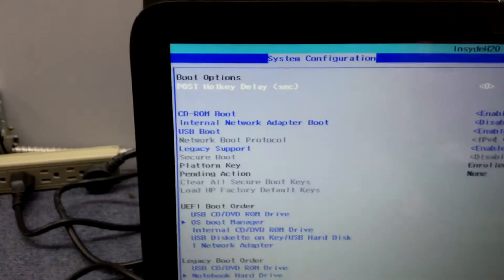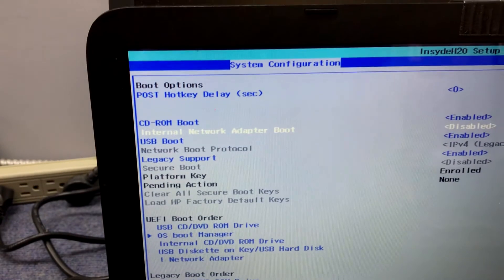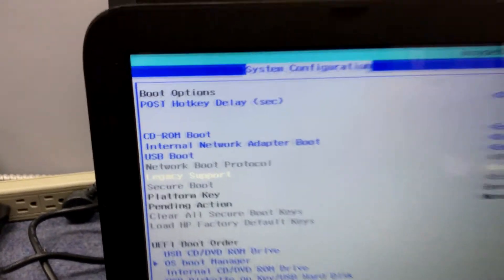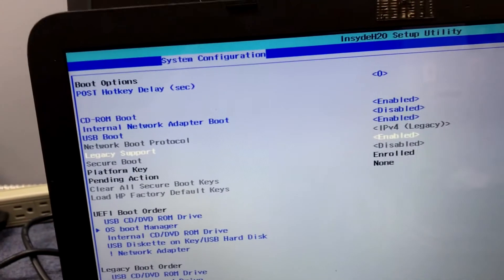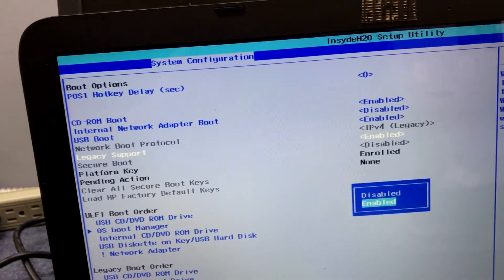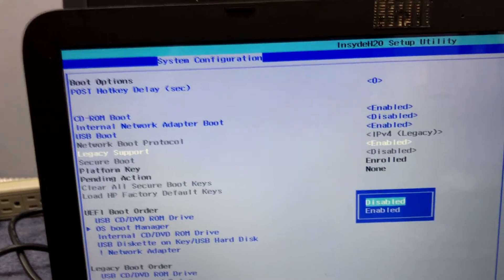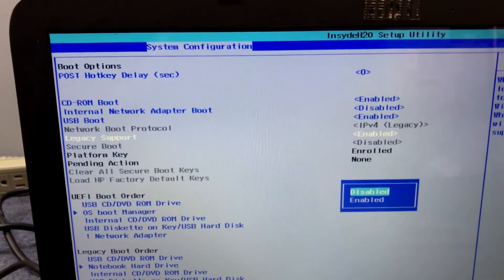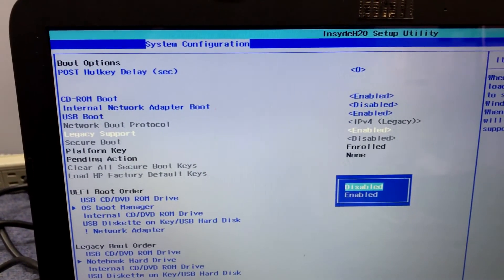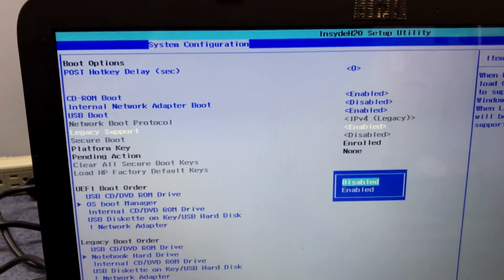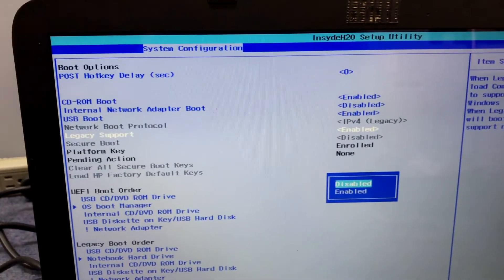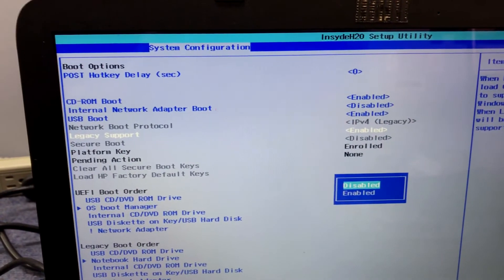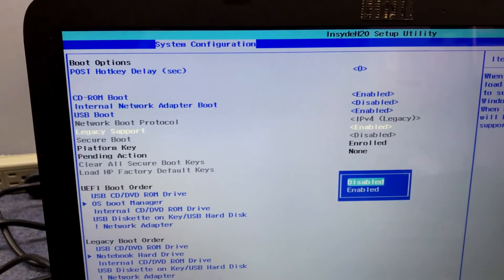Now we're going to go down to legacy support. Right there where it says legacy support, across from it says enabled. That's for older style operating systems and devices. So since we want to install it, we're going to go down to legacy support and disable it.